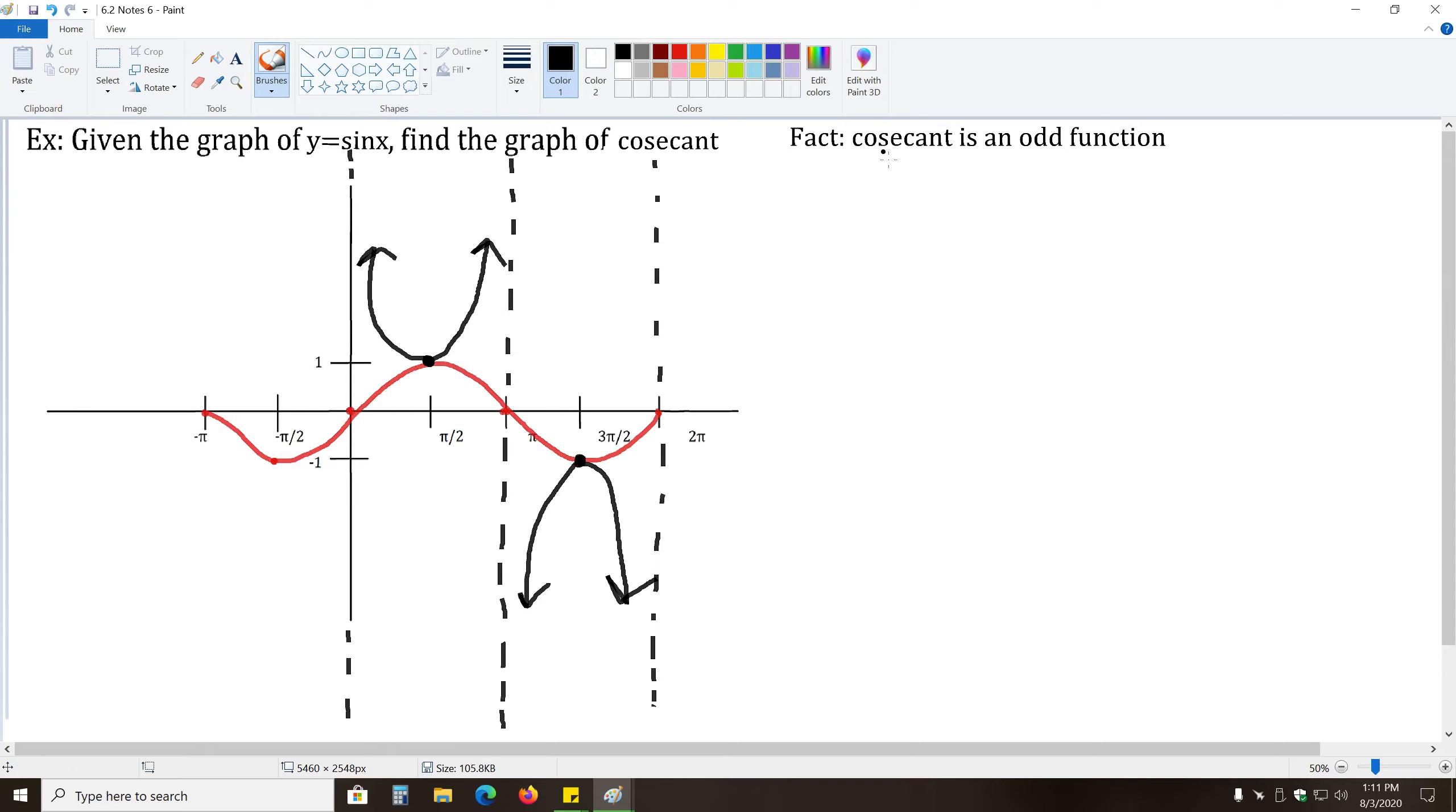And in this case, it turns out that cosecant is an odd function. Remember, that means it's symmetric to the origin. If you flip your paper upside down, you'll get the exact same drawing you had before.